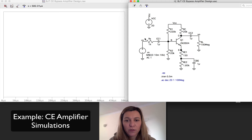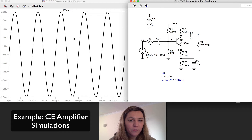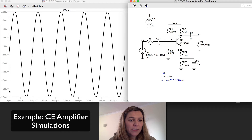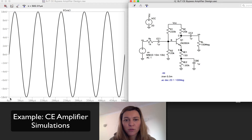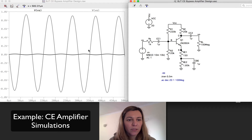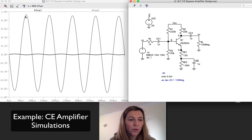So I plot it. And as I expect, it's just a sinusoid between plus and minus 10 millivolts. I'm going to go ahead and plot the output voltage. And I can see that it is an inverting amplifier with a gain of 100, or close to 100.